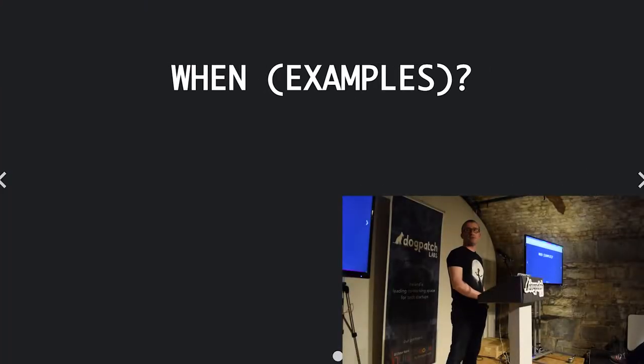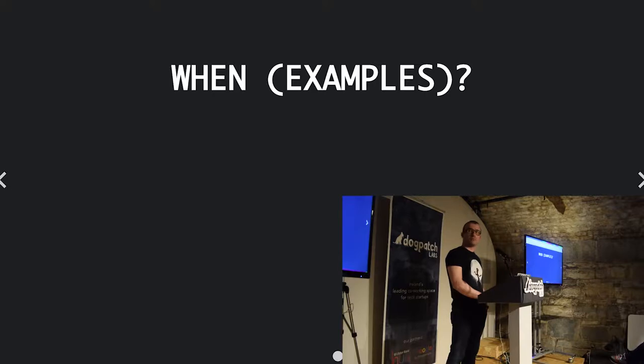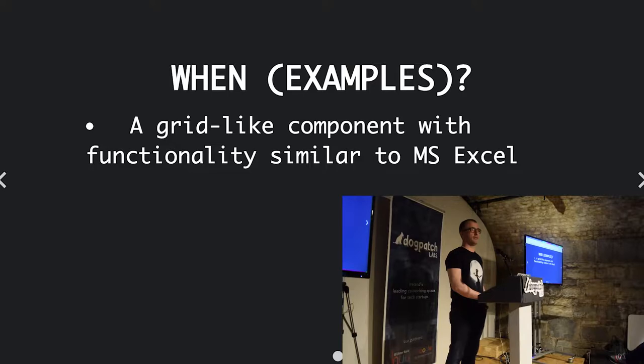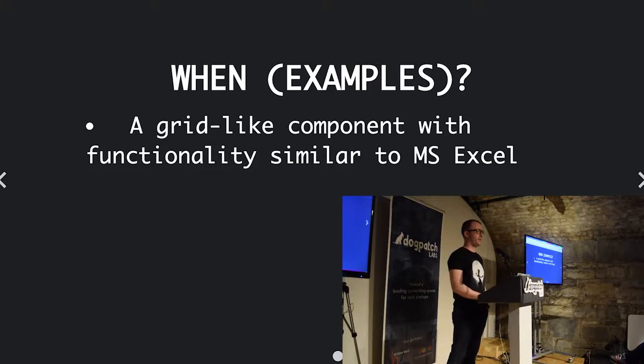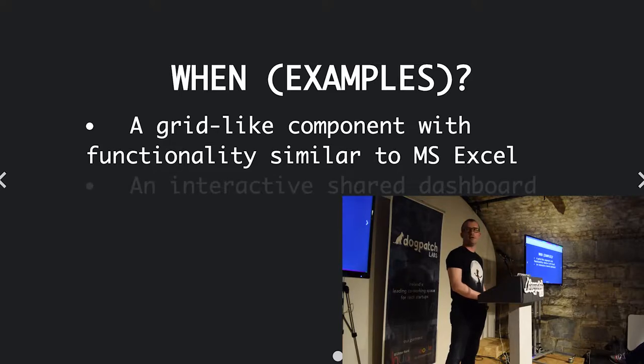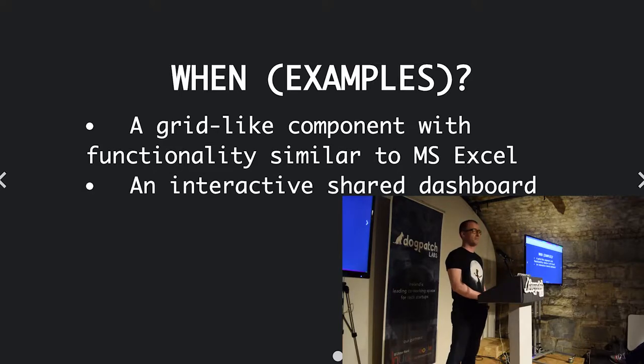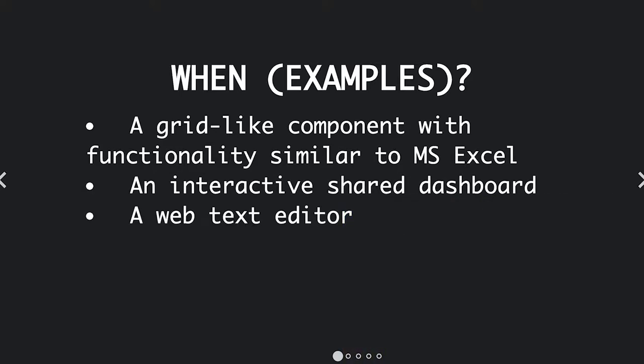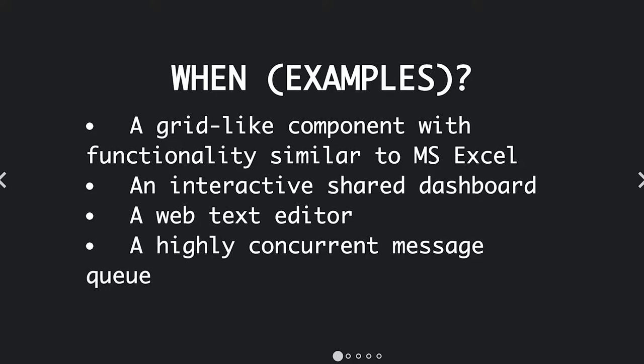A few examples of real-world applications would be if you have a grid-like system, if you wanted to reimplement a nice Excel maybe. An interactive shared dashboard, web text editor, a highly concurrent message queue, both are highly valuable places you can apply reactive programming and see the benefits.